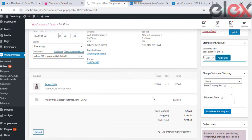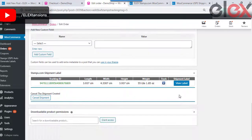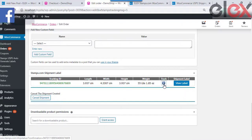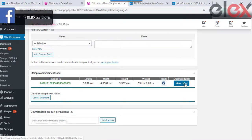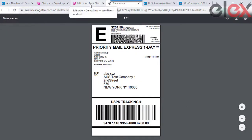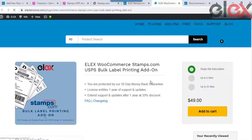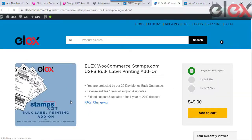Once you create the shipment, you can see the labels and the tracking details appearing alongside the order. You can click here and then generate the label to be used.